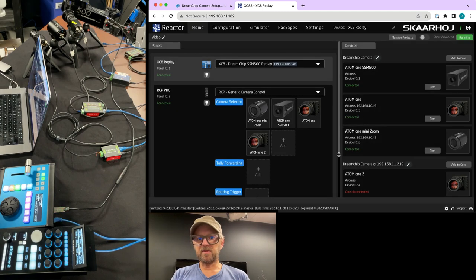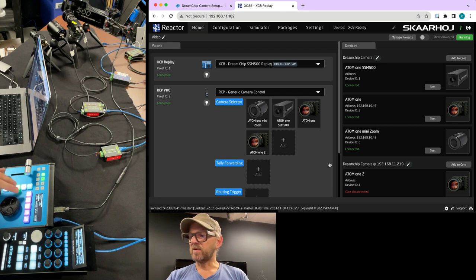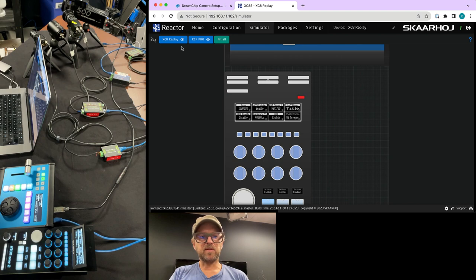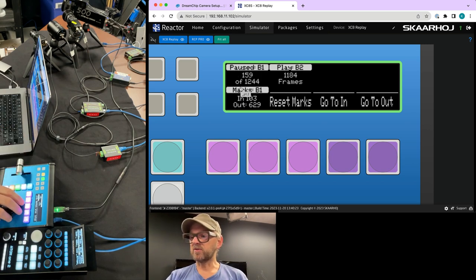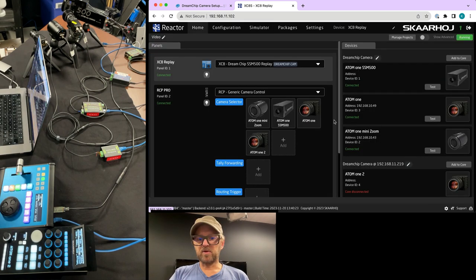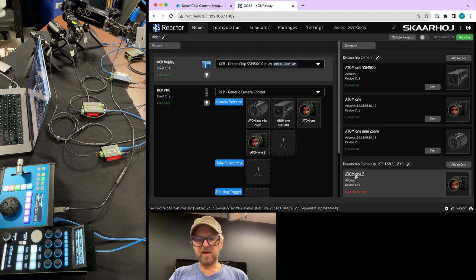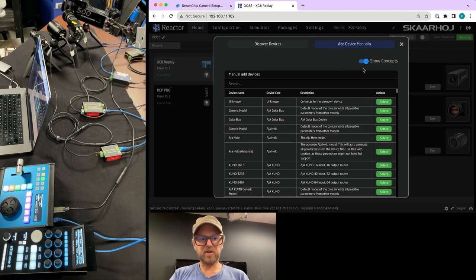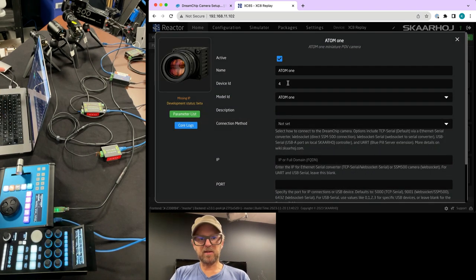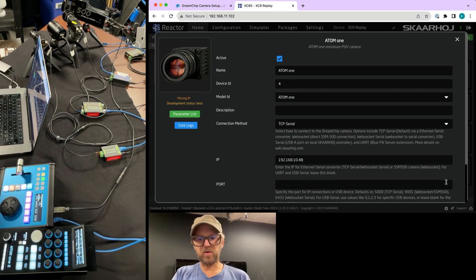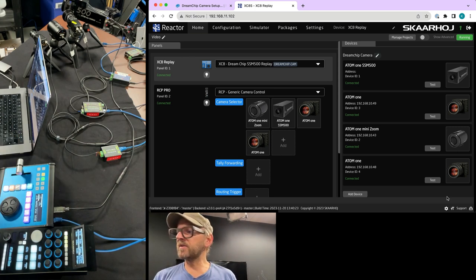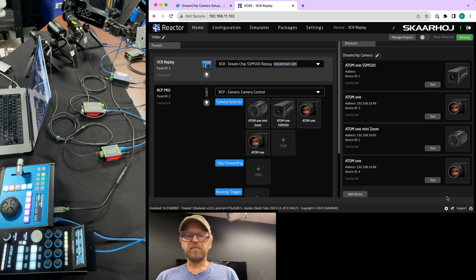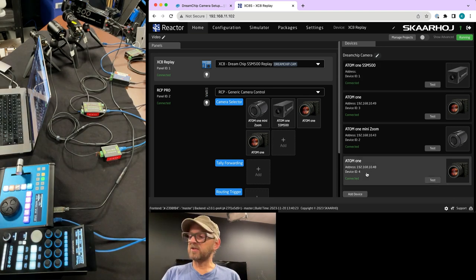The SSM 500 is connected over USB to the back of the XE8. I change it to USB serial and skip the IP address — keeping the IDs. SSM 500 is in place — you can see the playback counter running in the display and we can control it with the T-bar, shuttle, and so on. Then back on the home page, the last camera: Atom 1 4K, device ID 4. Delete and re-add it — Atom 1, device ID 4, connectivity method TCP serial, IP address of that converter, port 5000. Save — and it's connected. On the RCP, all cameras are now available on the selector. Because I kept all the IDs, it's synchronized.